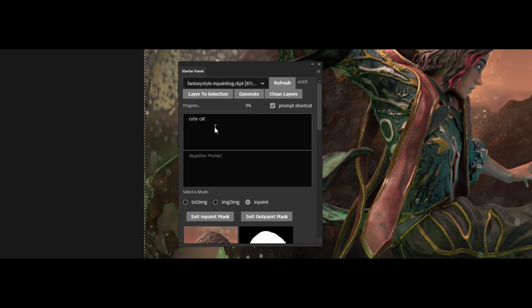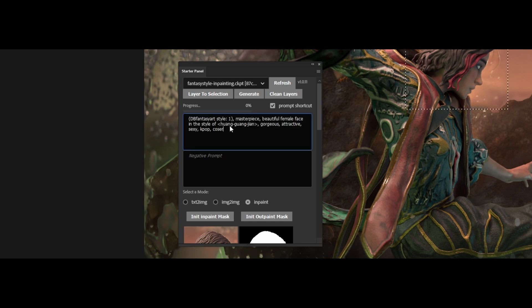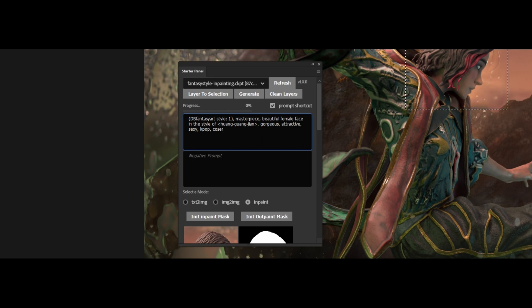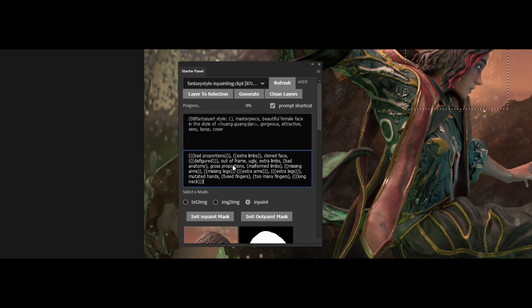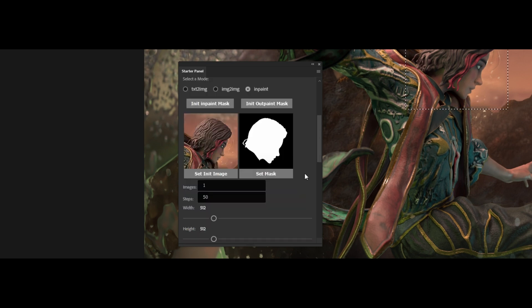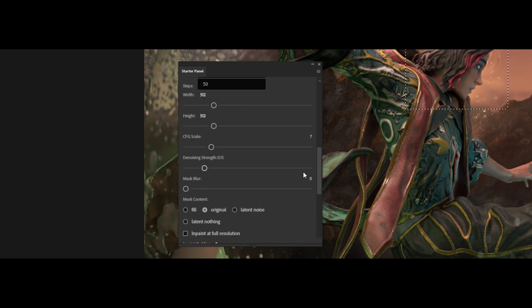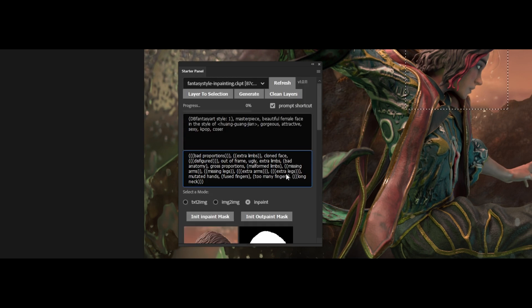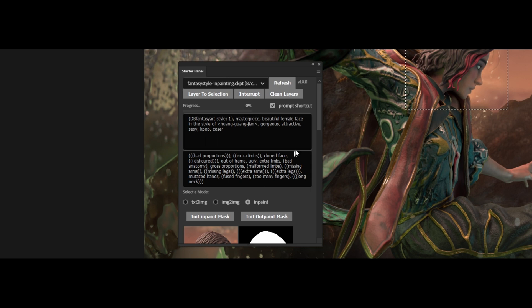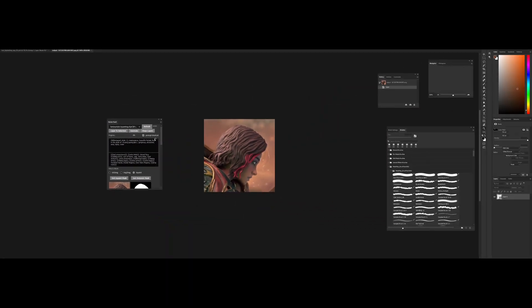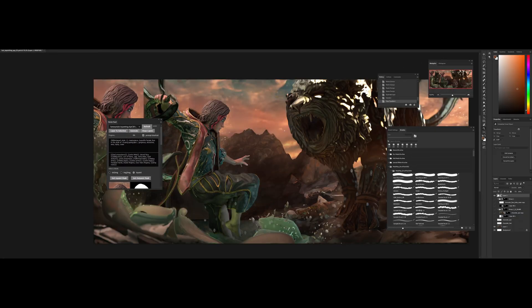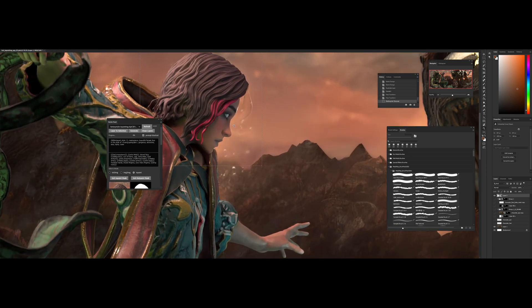This is the prompt. And I'm using a textual inversion from Huangguangjian. And let me find my negative prompts. Okay it should be this. And if everything is in order I can run generate and show how it works. So I'll try this for now. Hopefully I get something decent. And on my stable diffusion. Okay there we go.